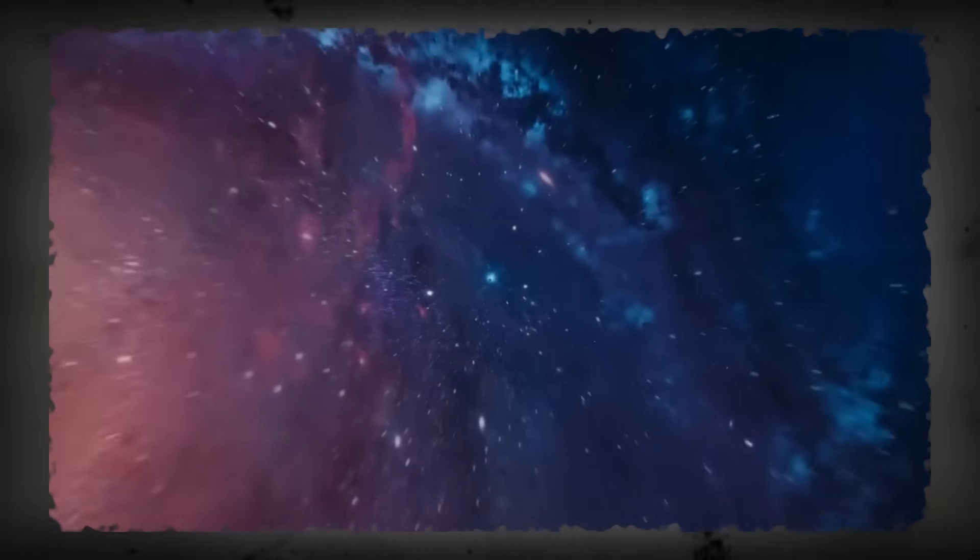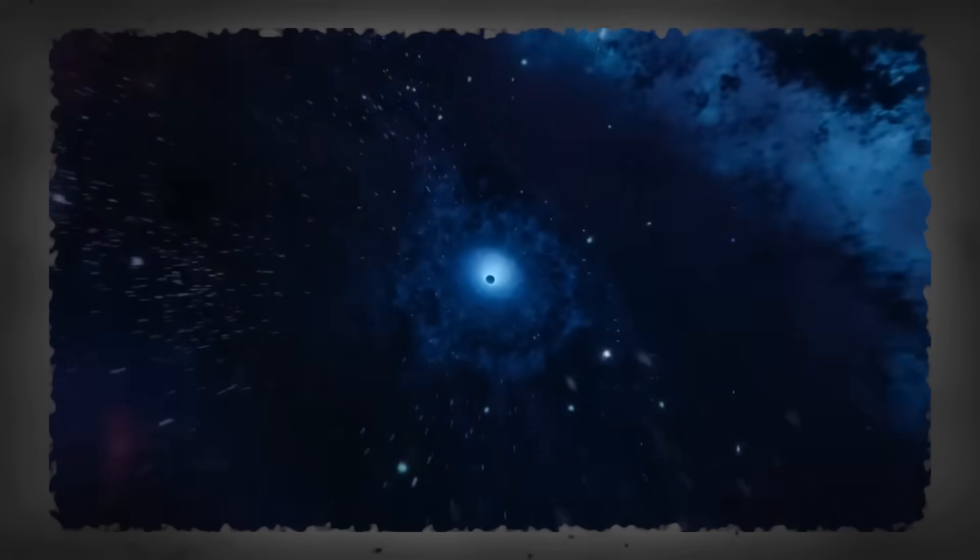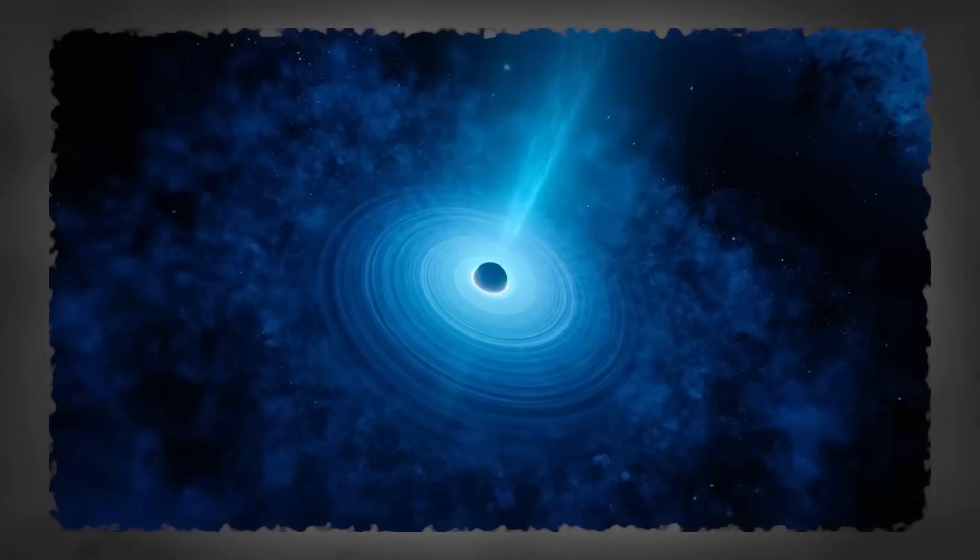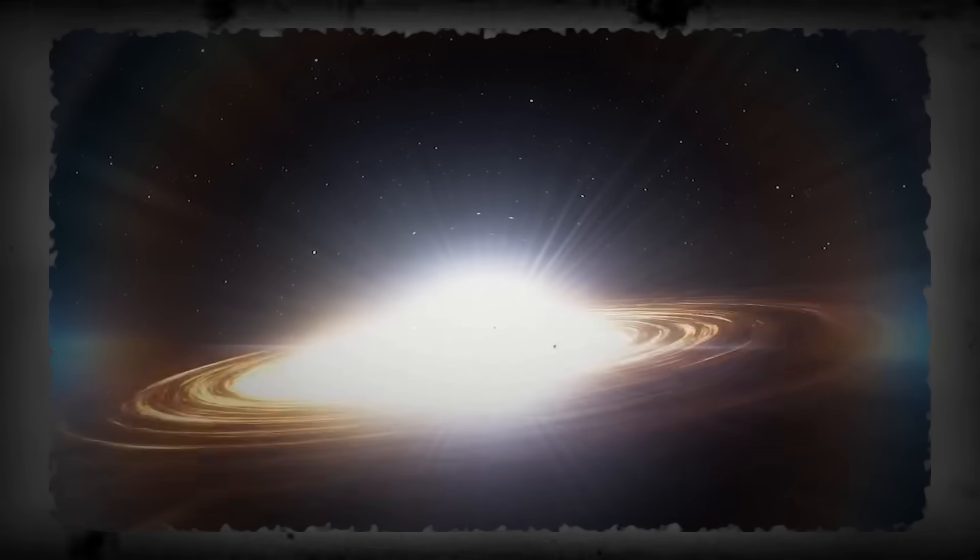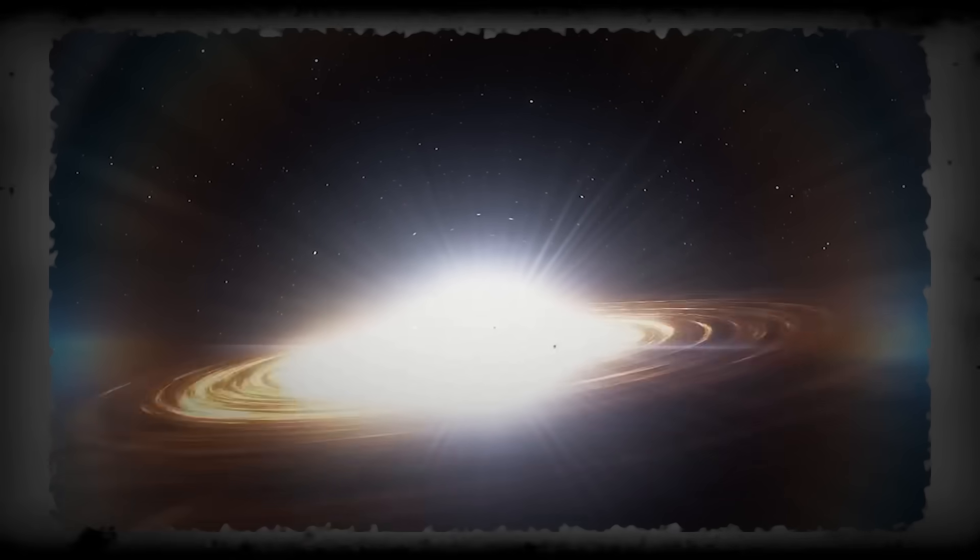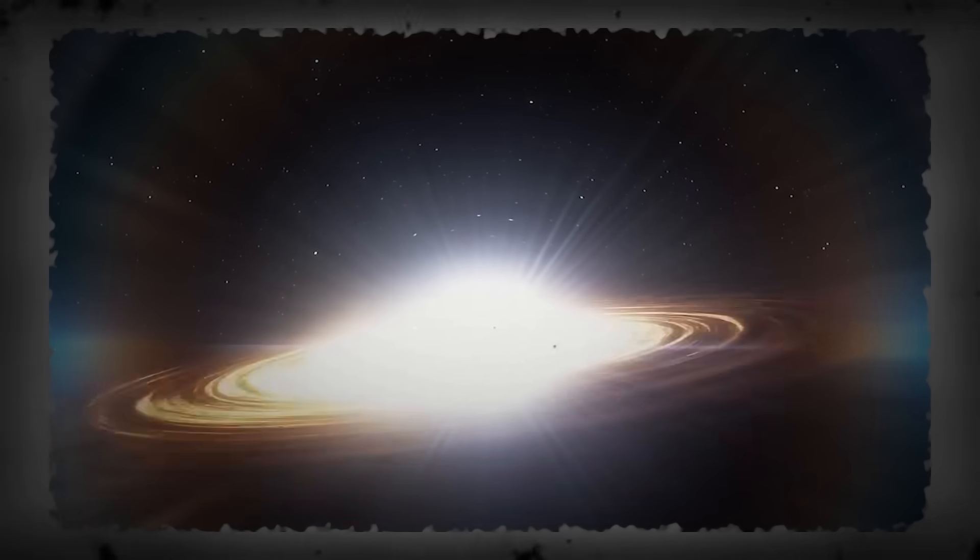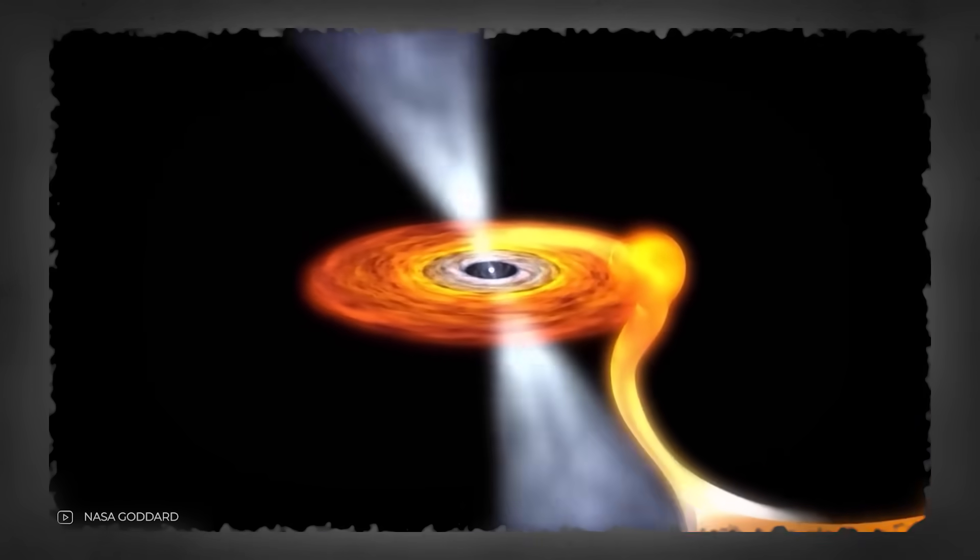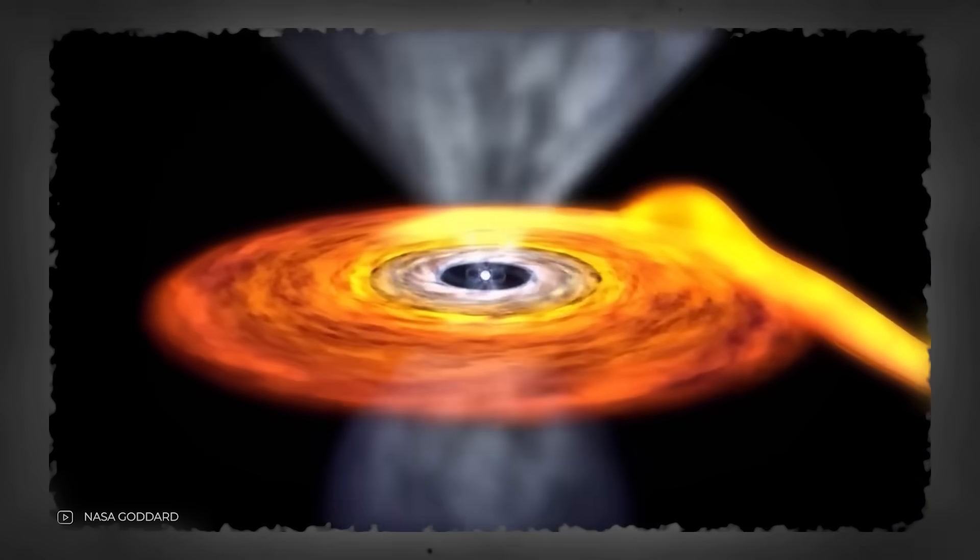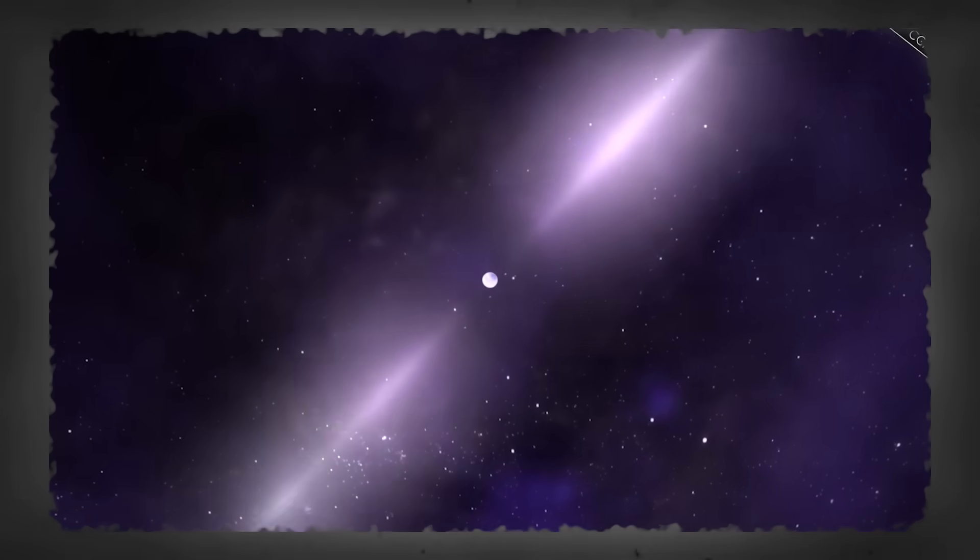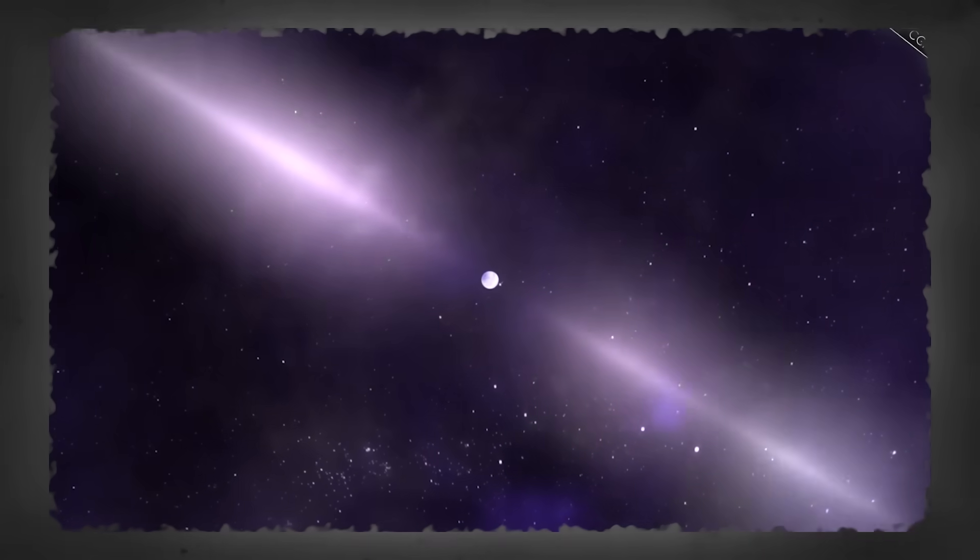Right now, hidden inside the Milky Way, there's a star spinning so fast it's almost breaking reality itself. Scientists say it's one of the most extreme objects we've ever discovered, so heavy and unstable that at any moment it could collapse into a black hole.